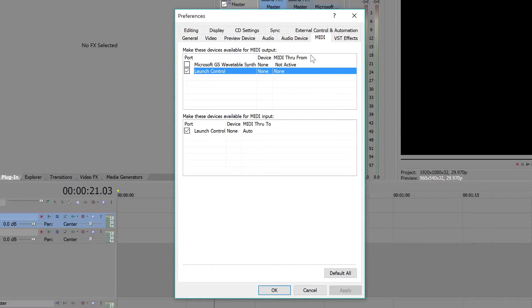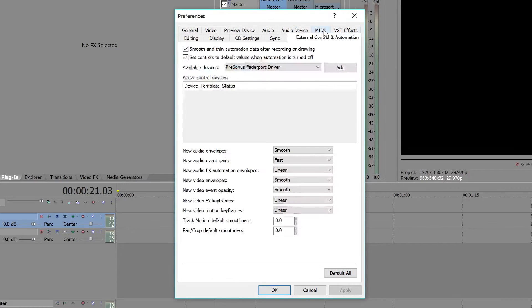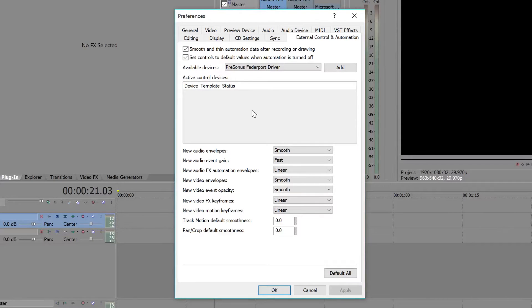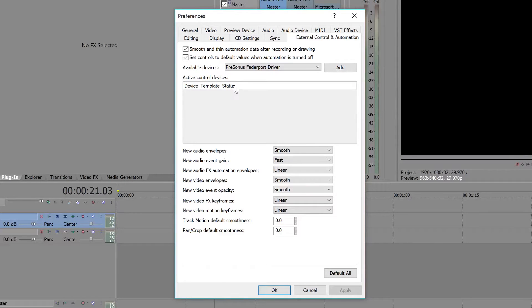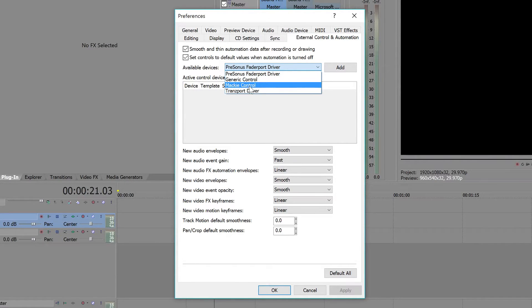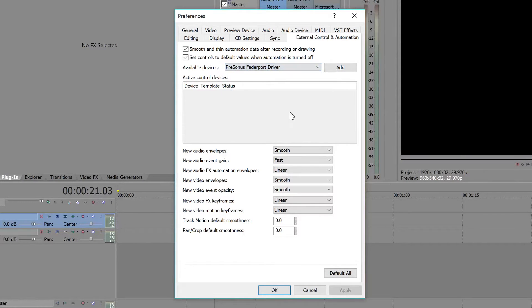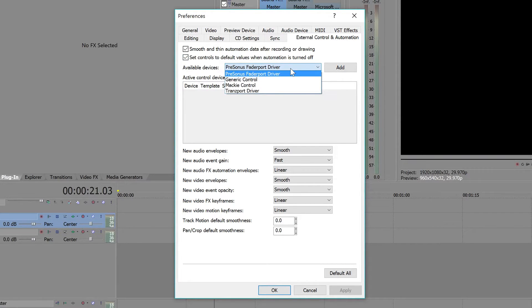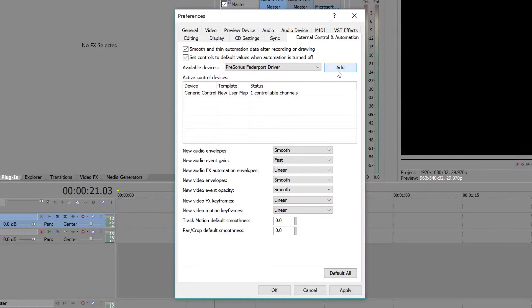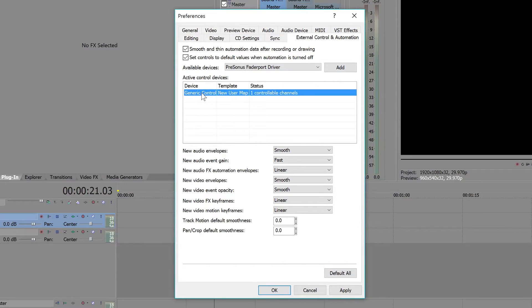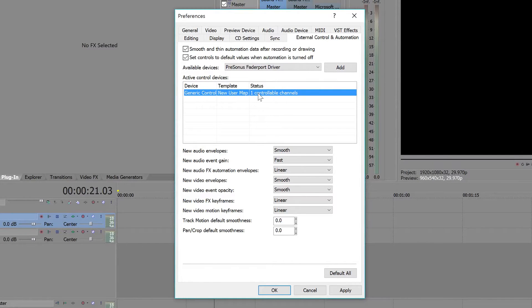Now the next tab we're going to go to is External Control and Automation. This is where you're actually going to be programming all your buttons to use with all the functions that you want for each key in Sony Vegas. Unless you already have a Mackey controller, transport driver, or a pre-Sonus Veta port driver, you can just use these. But since I have a Novation Launch Control, we're just going to click Generic Control and then click Add. As you can see, it says Generic Control, Template, New, Use, and Map, because we're going to be creating that map. Now we're going to right-click and then click Configure.